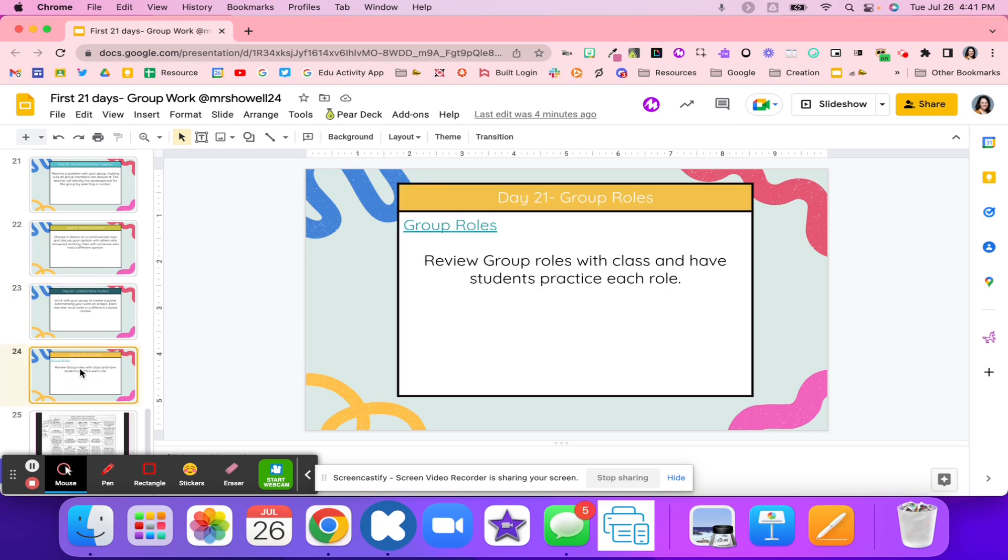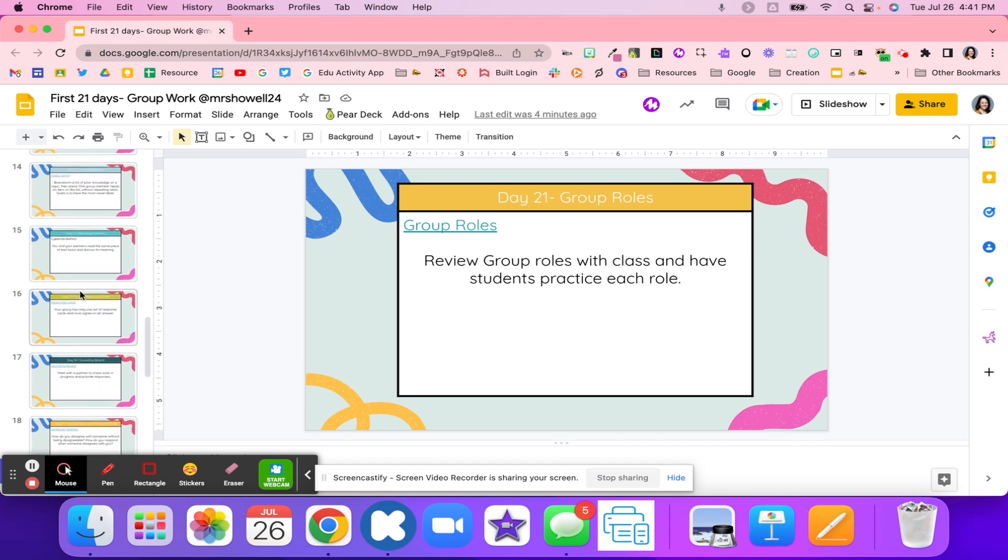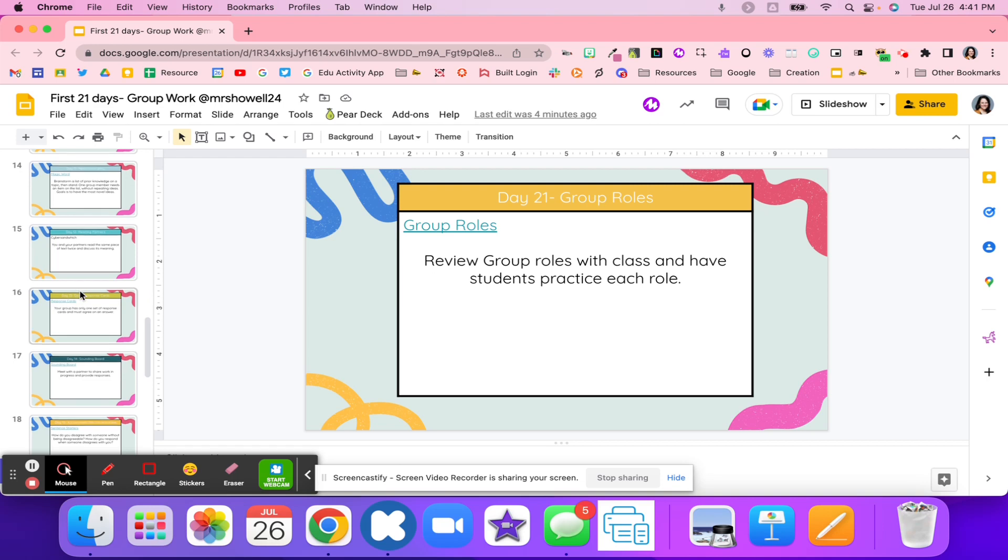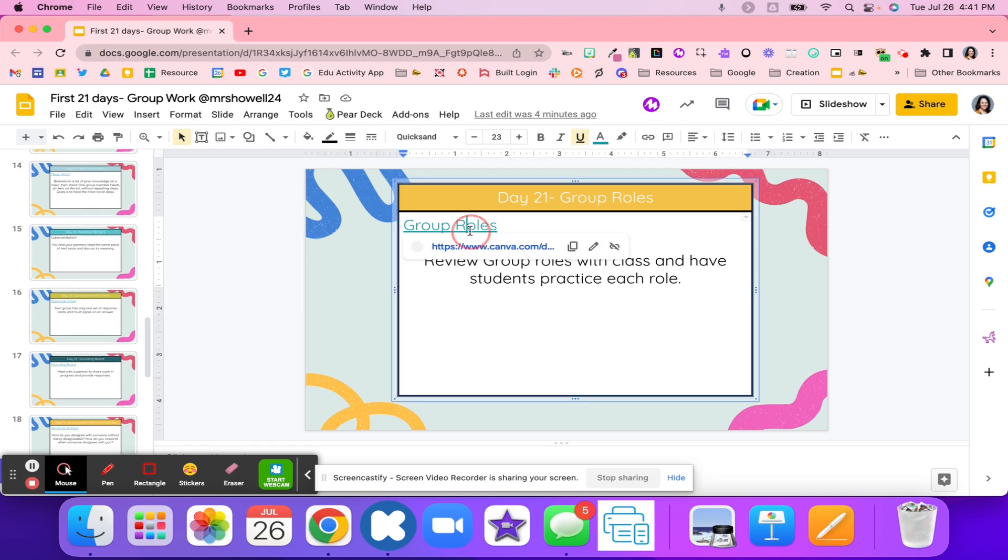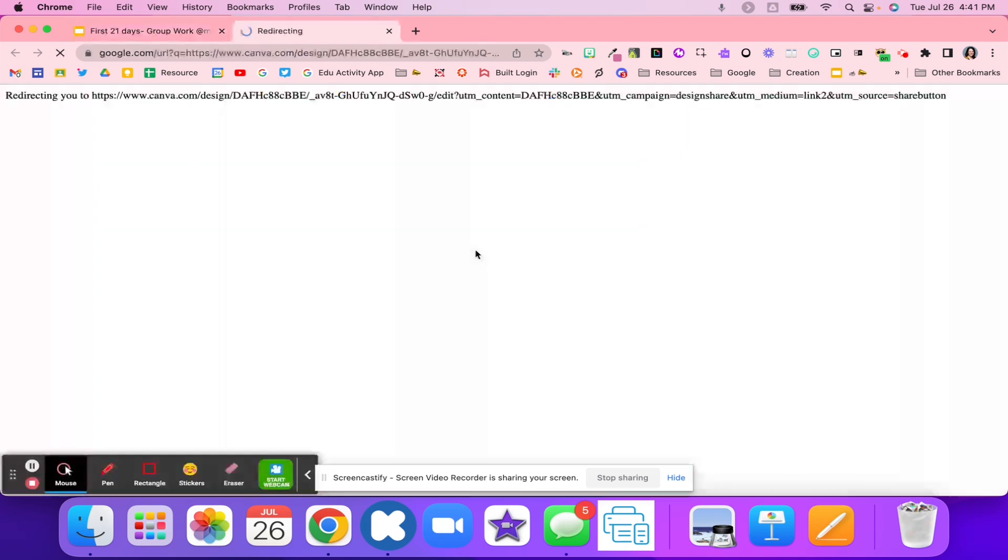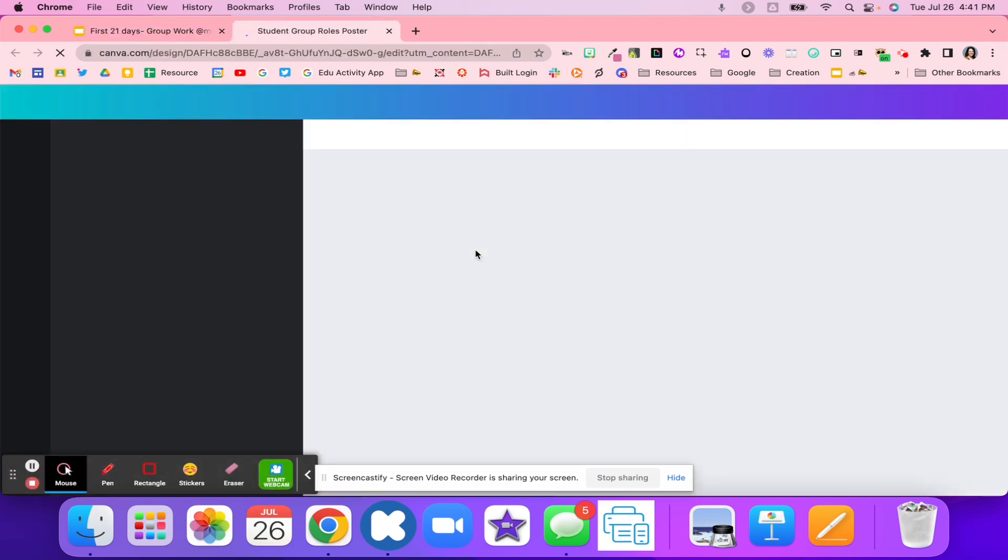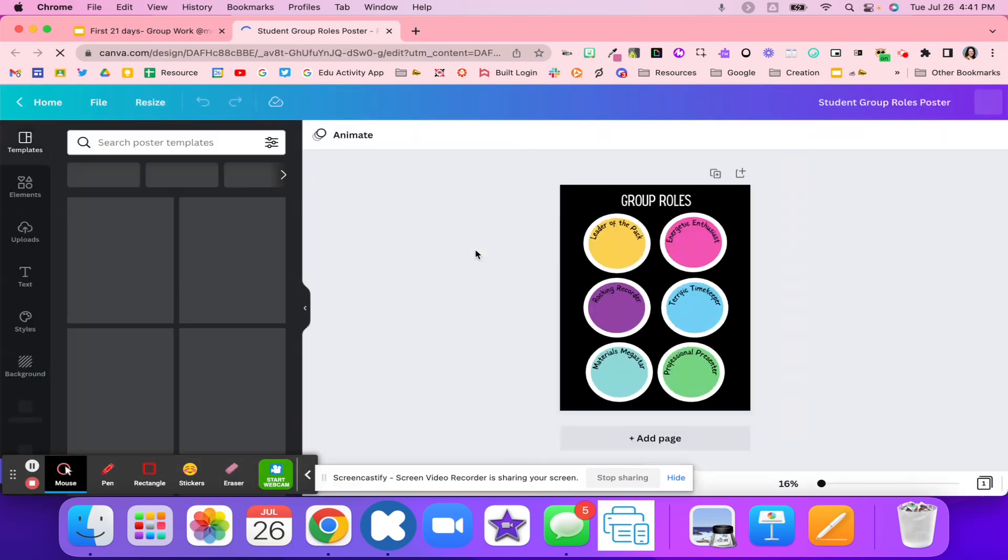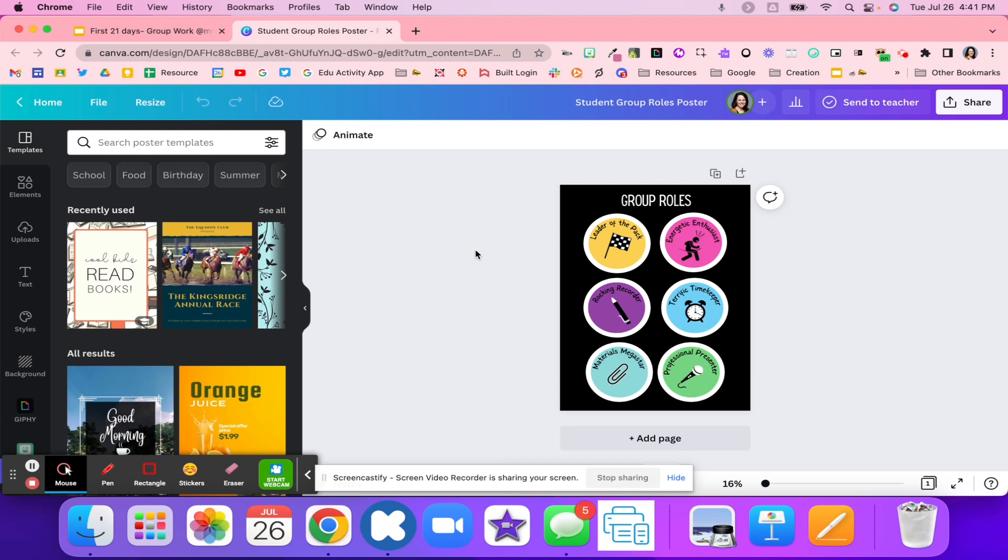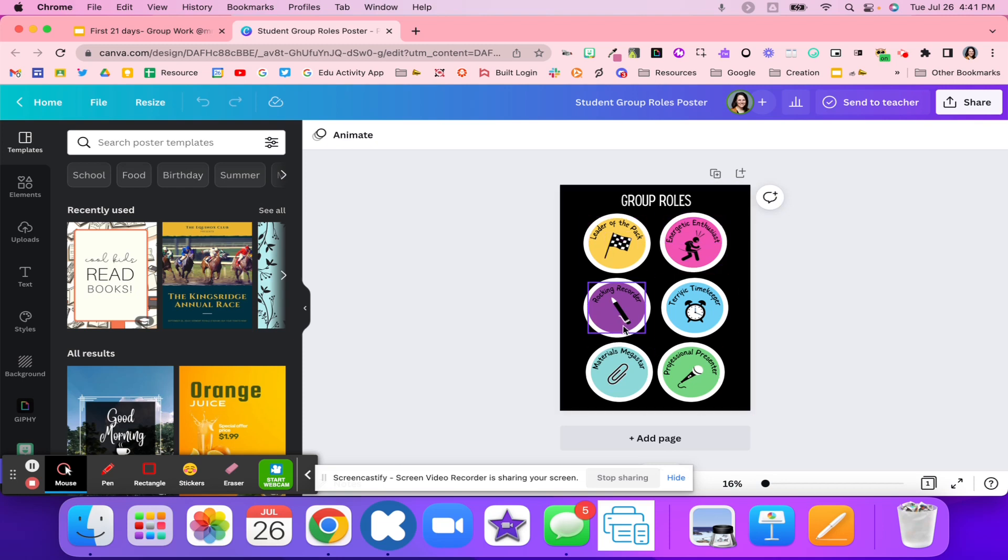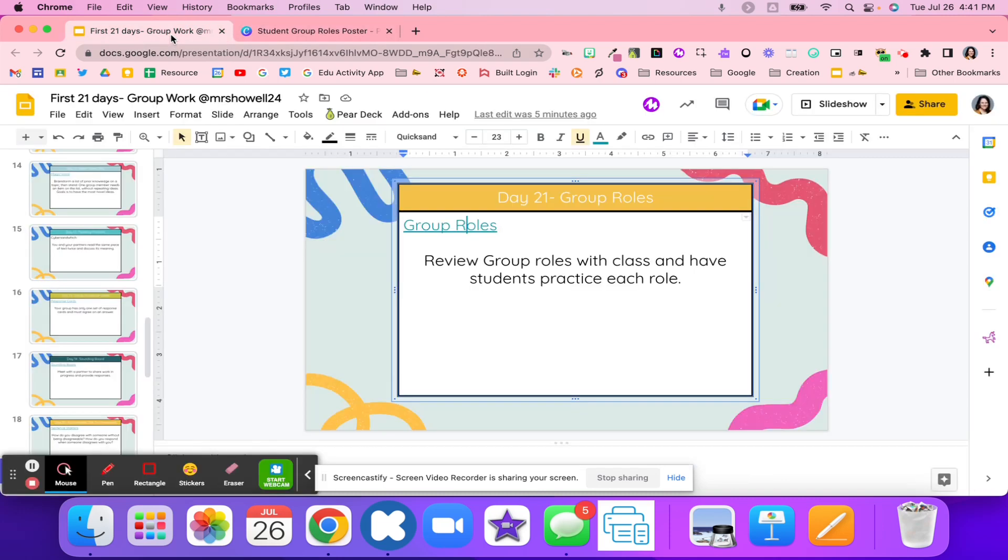And then another great idea is just using group roles. Having those group roles together for students to collaborate and work together. Everybody has a role. Some students might be the timekeeper. Other students might be the line leader or the leader of the pack. Another one might get all the materials, maybe one's the presenter. You're able to maybe cut these out. These are on Canva and give them to your students. That's the job role that they have for this project.